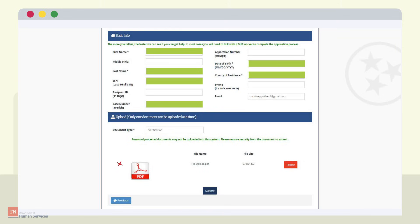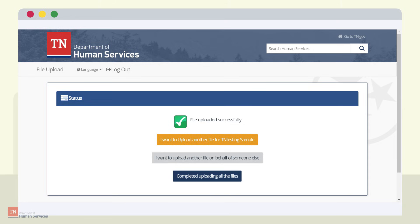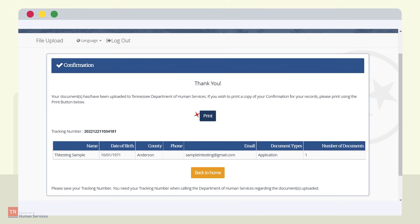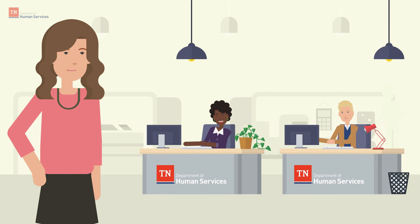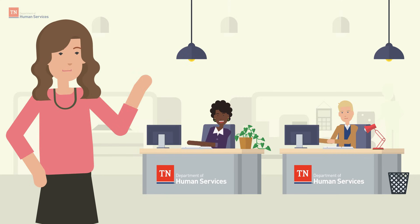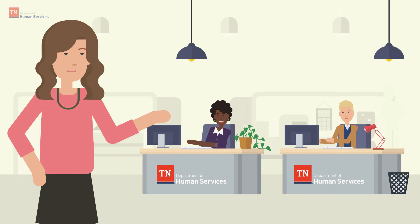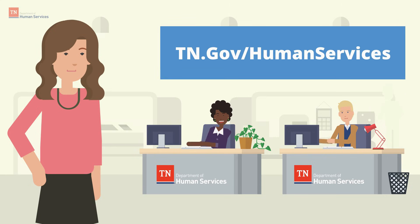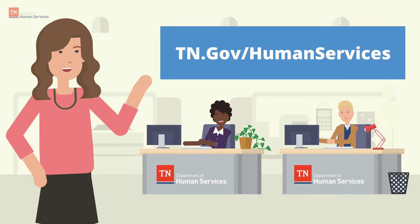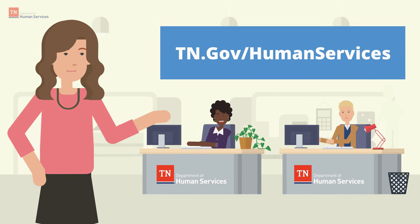Remember, only one document can be uploaded at a time. If the customer wishes to upload another document, select the orange button. The customer also has the option of uploading another document on behalf of another person. If the upload is done, select Completed Uploading All Files. The customer will then be directed to the Confirmation of Receipt page, which they can print for their records. If they are done, select Log Out at the top of the page. This concludes the instructions for uploading Family Assistance documents. Thank you for trusting the Department of Human Services to assist you on your journey. For more information on TDHS programs and services, visit tn.gov/humanservices.